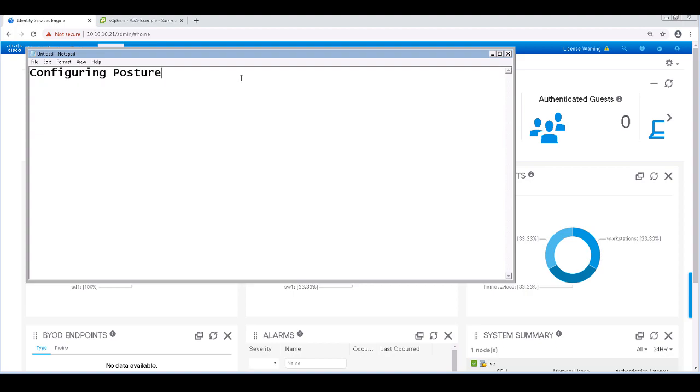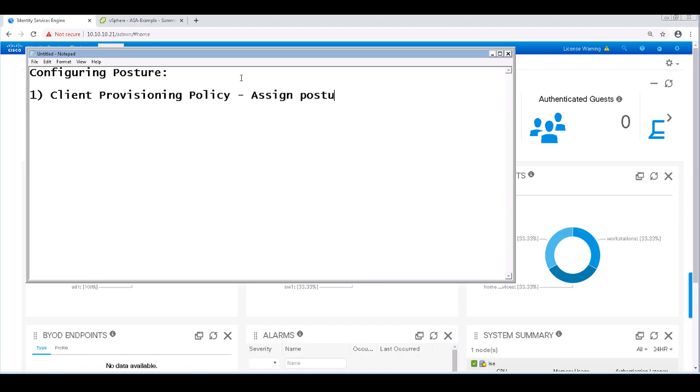Inside of ICE, there are three main policies to configure for posturing to work. The first is a client provisioning policy. This policy determines what posture agent type, if any, should be delivered or installed on the endpoint, depending on its operating system and other configurable conditions.